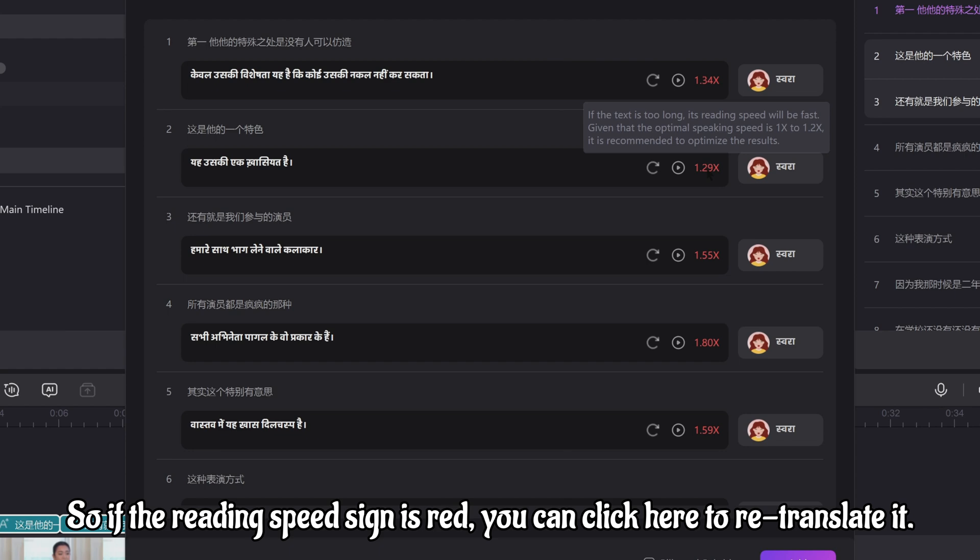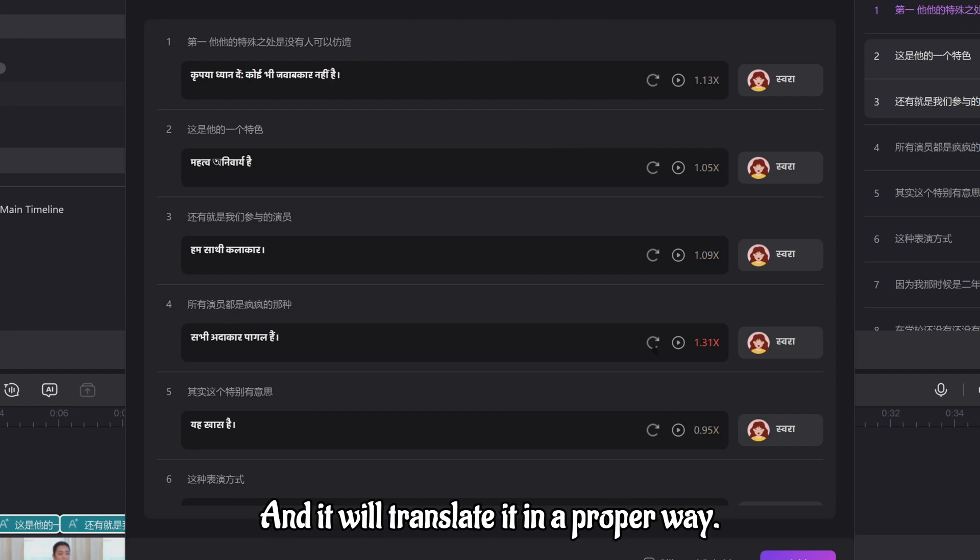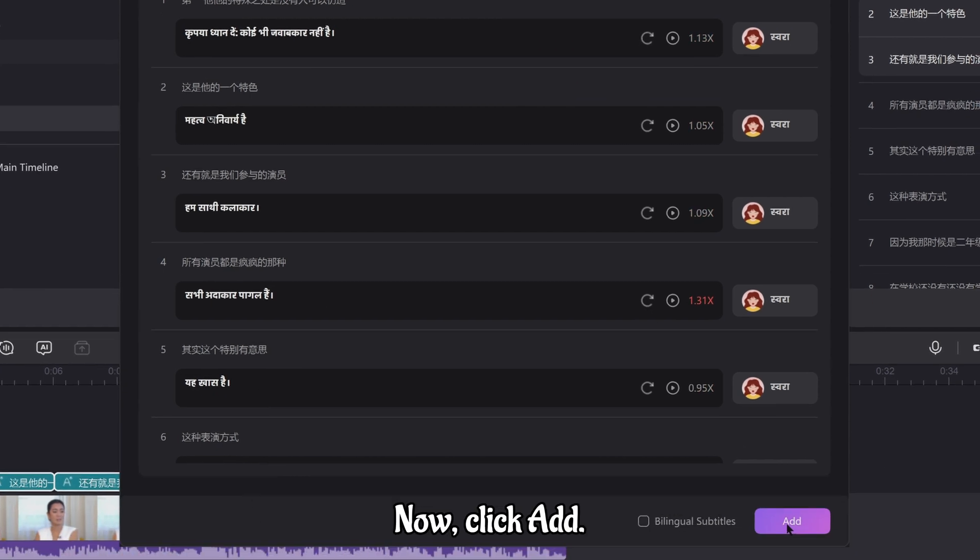So, if the reading speed sign is red, you can click here to retranslate it. And it will translate it in a proper way.